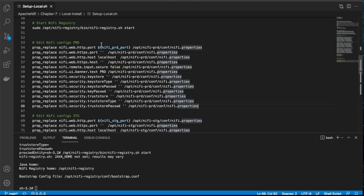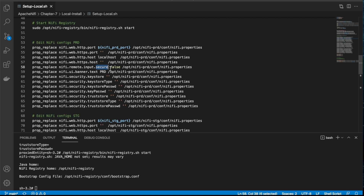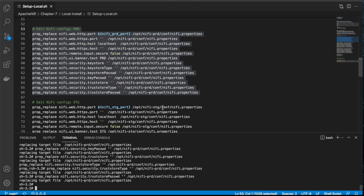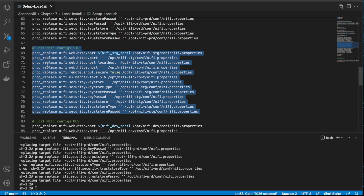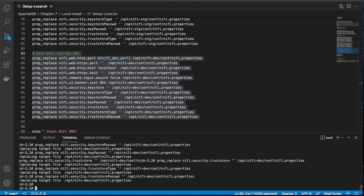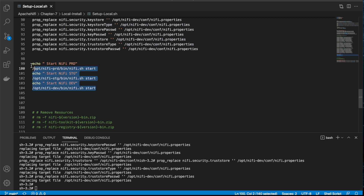Now let's run the configuration for NiFi. We set the HTTP port and disable HTTPS because we want to run it in non-secure mode — we set secure to false and blank out the keystore properties. Another thing I do for the purpose of recognizing the instances is change the banner: in this case it's going to say 'production' banner. I'll run all the commands and these properties will change in each individual file. Now let's start NiFi.